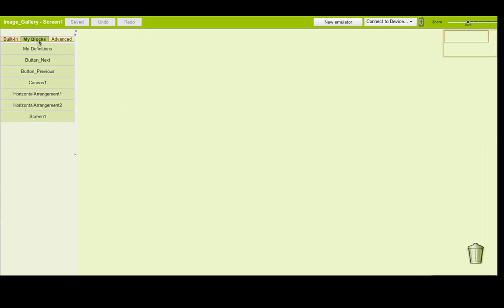In My Blocks you can see all the components that I've added. The first one is my button to go next, my second object is my button to go previously. I have the canvas, which is going to be used to place the image onto. I also have my two horizontal arrangements - one for the image area with my two buttons - and I also have Screen One, which is the first screen.